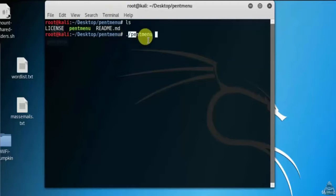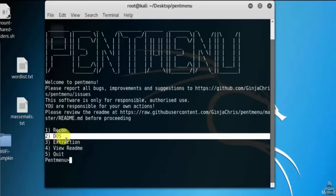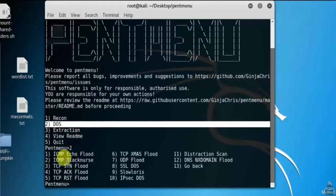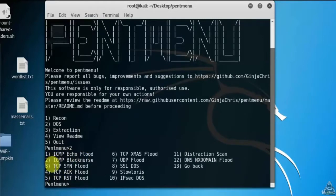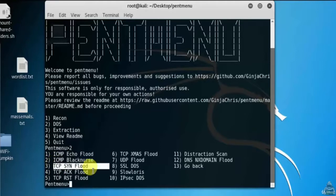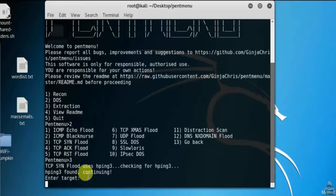Here are the options of the tool. Now select option 2 which is DOS attack. Here is the list. Now select which type of attack you want to do. Here I am selecting third option because I am sending TCP SYN flood.